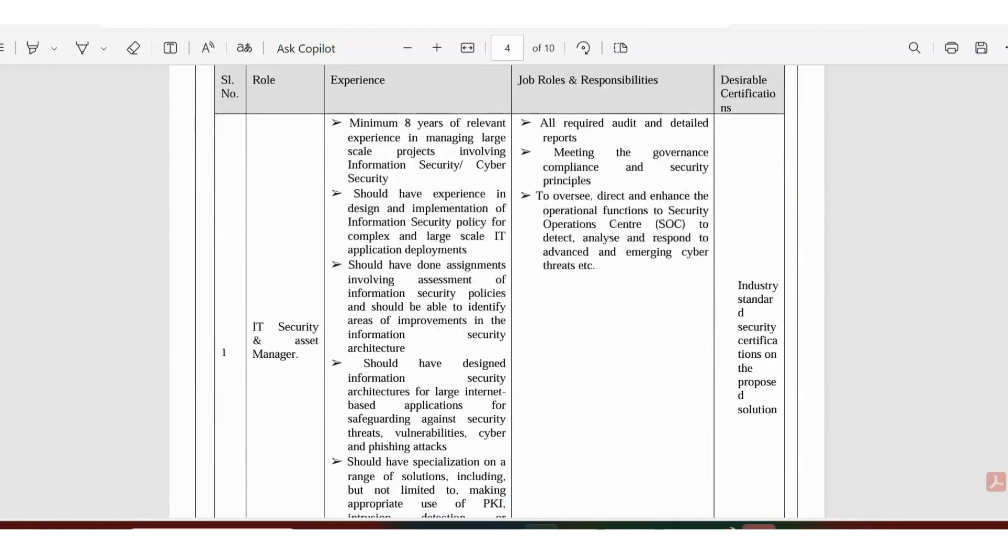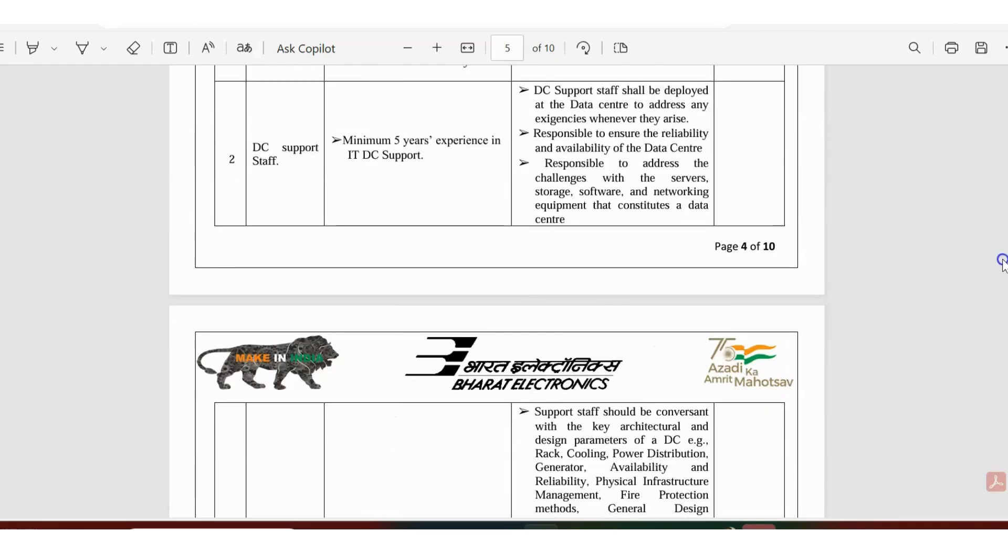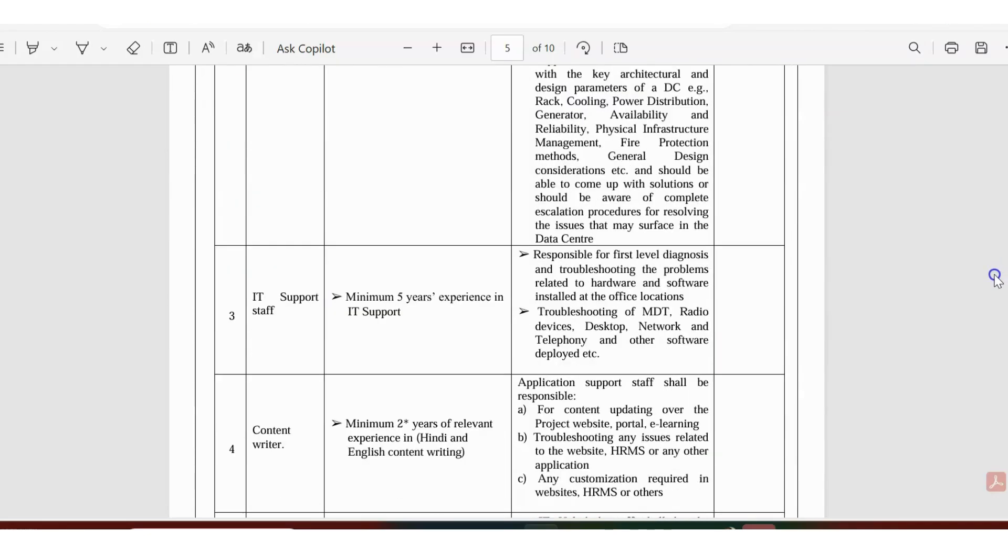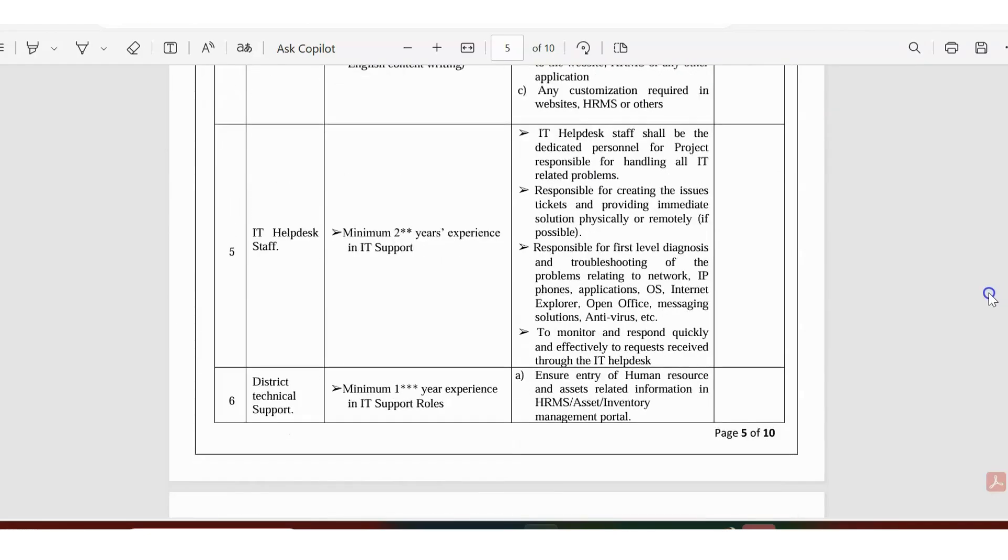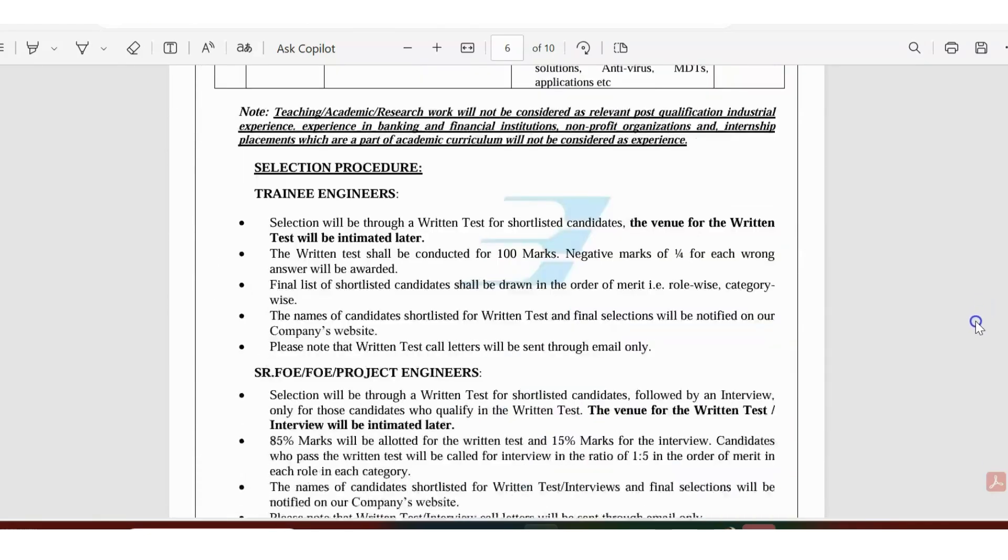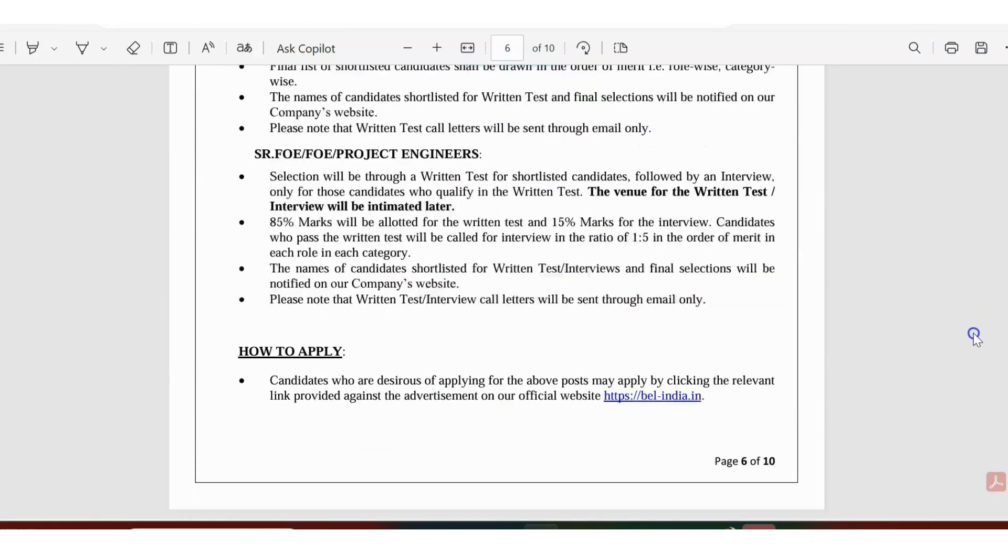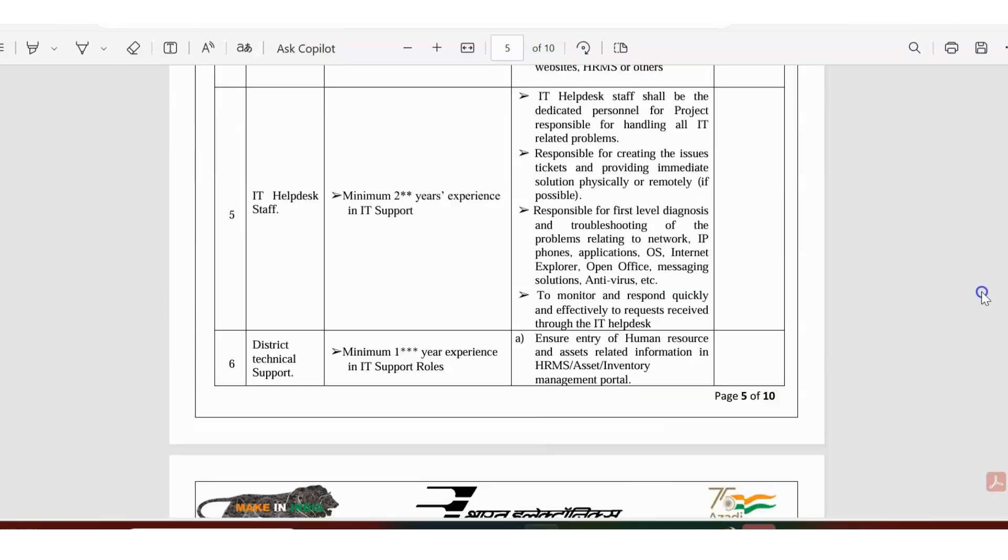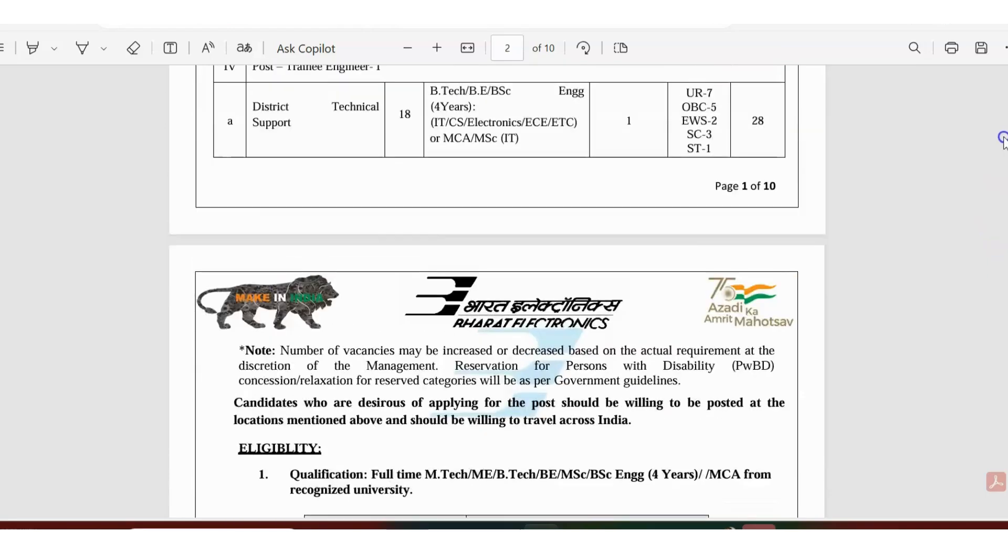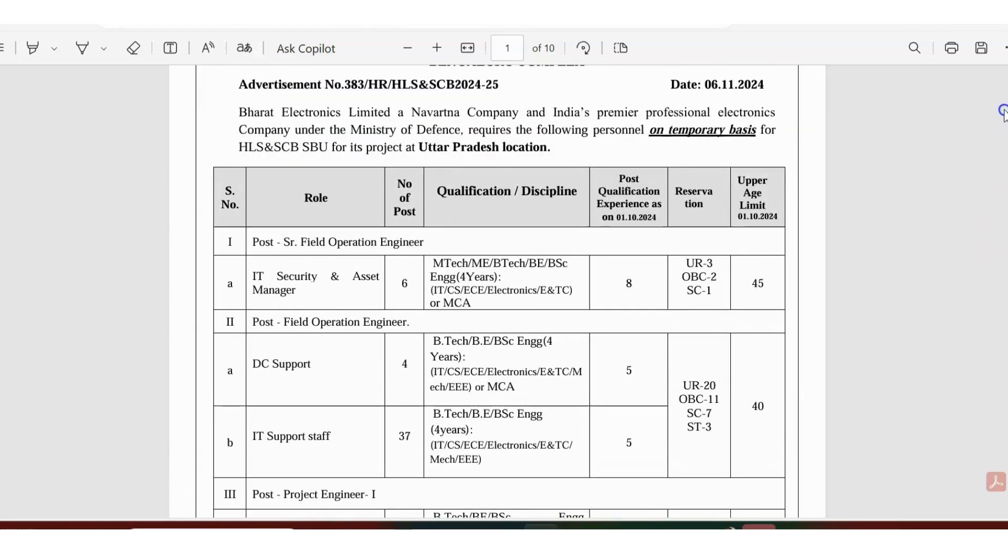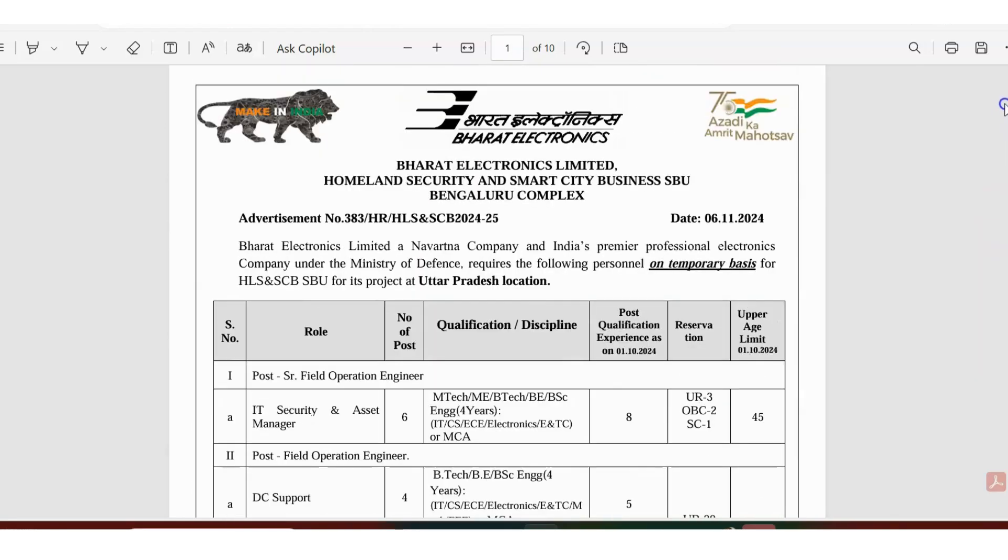Let's see how this is. Is it like a permanent job or is it for contract? How many years of contract? All these things we are going to see, including how to apply and the selection process.